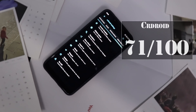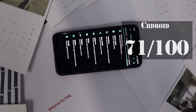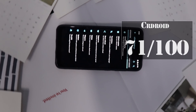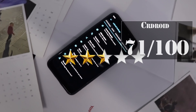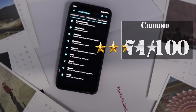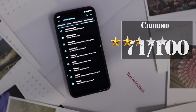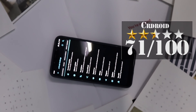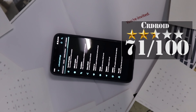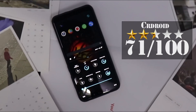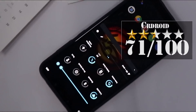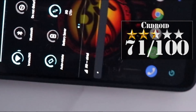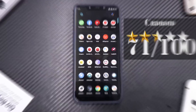The final verdict for CR Droid: a moderate 71 out of 100, earning two and a half stars. That doesn't mean the developers aren't doing great work — there are aspects of this ROM, especially customization, that you won't find elsewhere. But for now, this is Kailash signing off at Smartphone Tutorials. Until the next one, keep smiling, take care, goodbye.